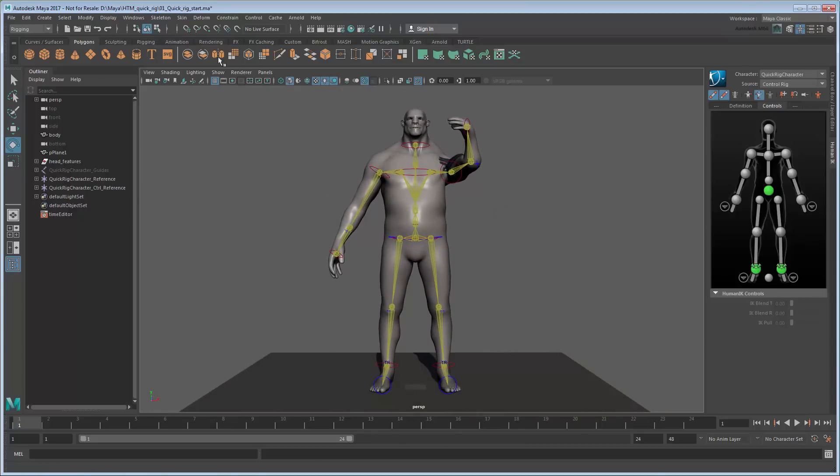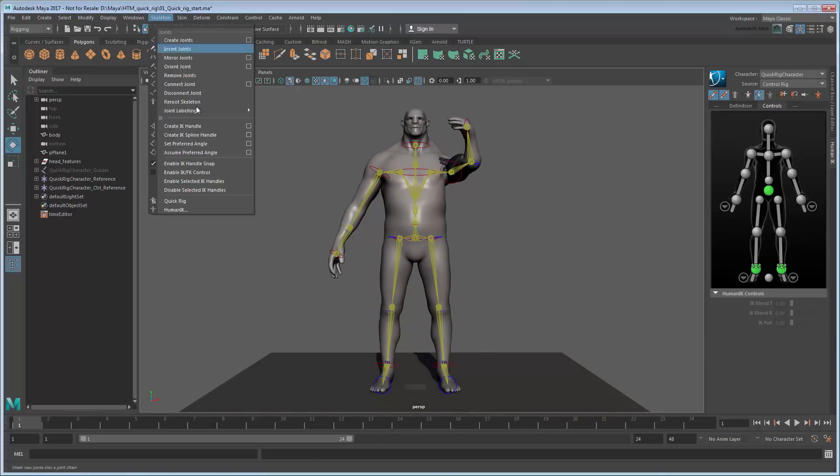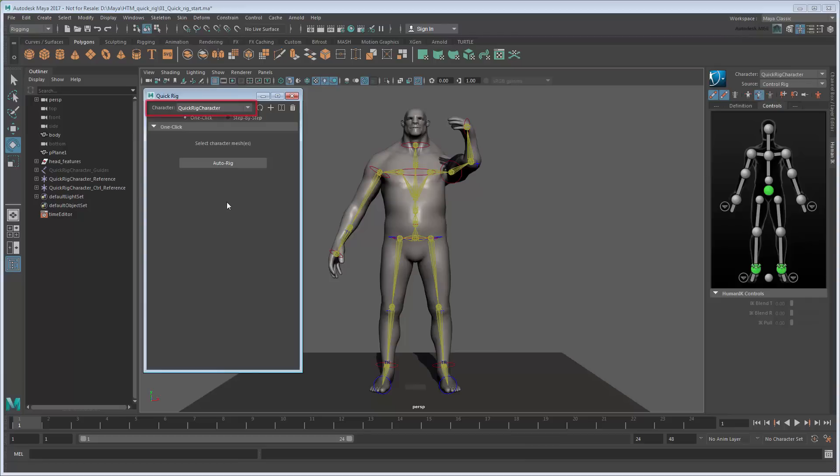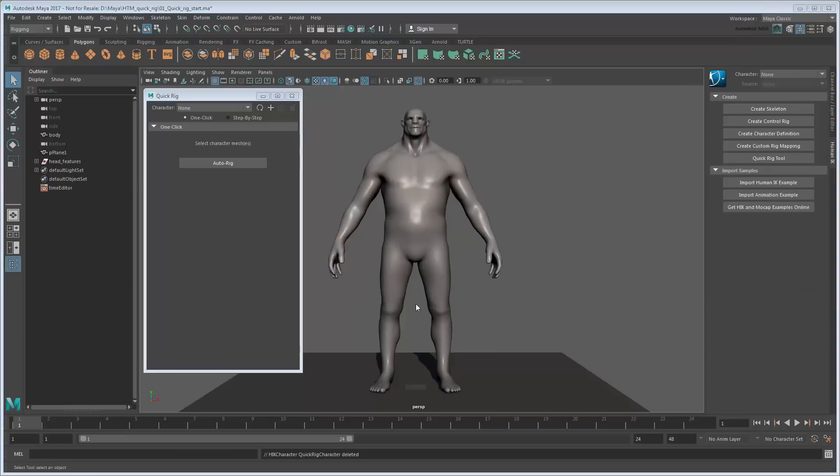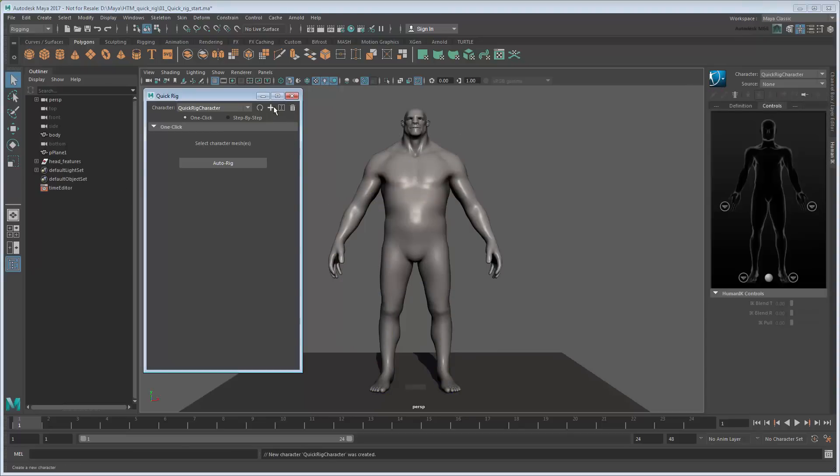Open the QuickRig tool again. If you look at the Character field, you'll notice that it now says QuickRigCharacter. This is the character definition created by the Auto Rig operations we just did. Let's delete it since it's not quite what we want. Now create a new character definition.